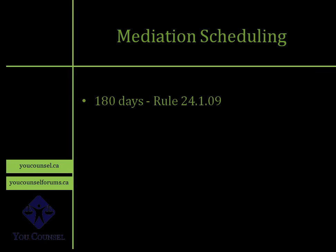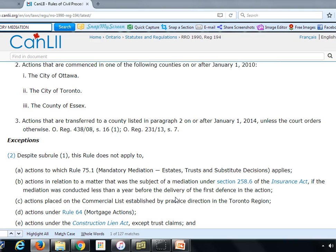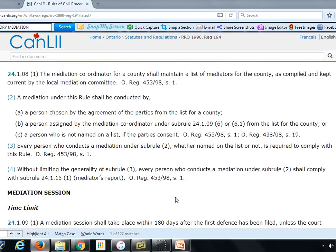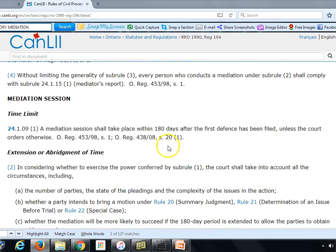How do you schedule mediation? That's covered in Rule 24.1.09. It says that after the first defense is filed you have 180 days to schedule a mediation. The rule states: 'A mediation session shall take place within 180 days after the first defense has been filed, unless the court orders otherwise.' It specifies the first defense because there could be multiple defendants, and the clock starts when the first defendant files.